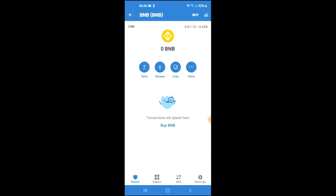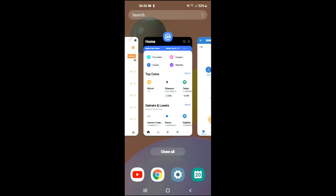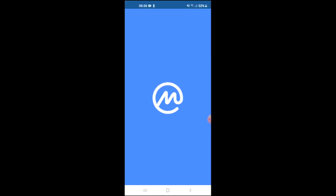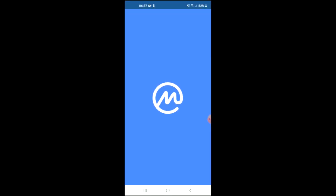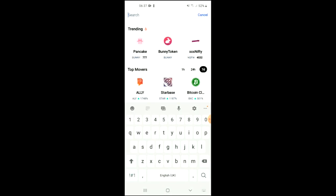After you have purchased the BNB, you're going to go into the CoinMarketCap app and tap on the search icon beside the bell. You would type in Pancake but at the moment you can see it's trending so let me simply tap on it.